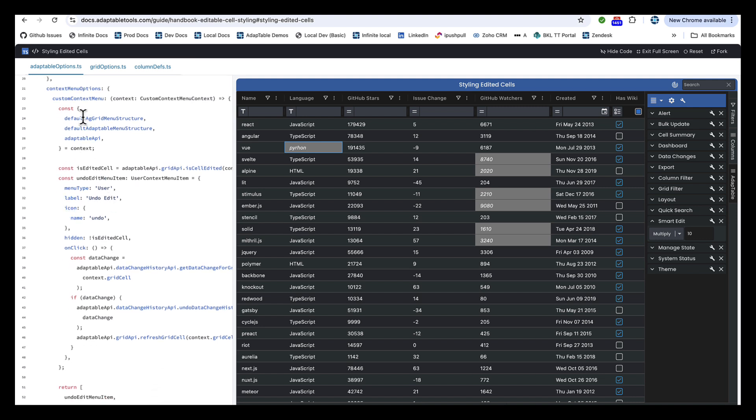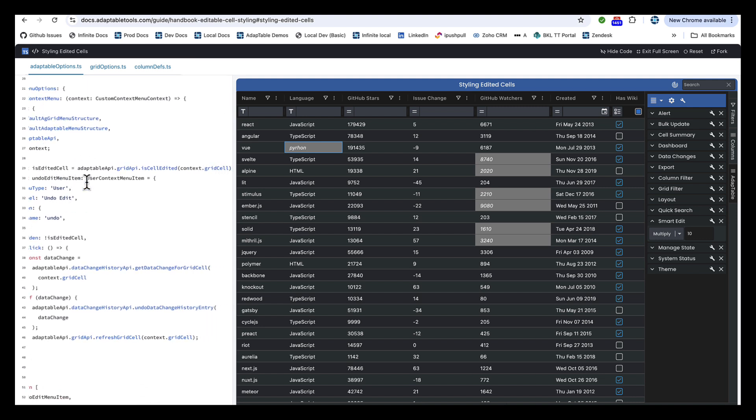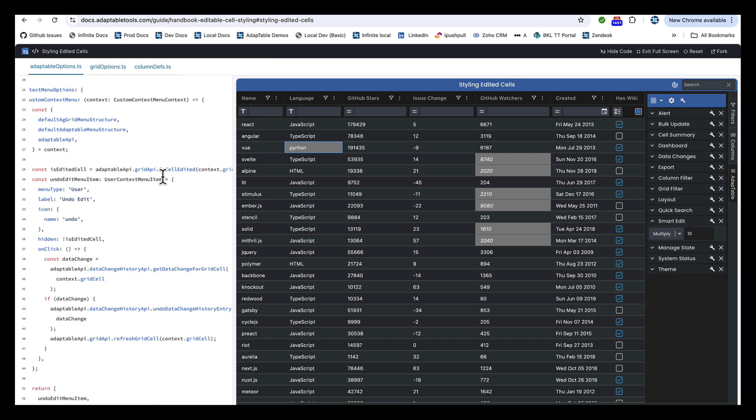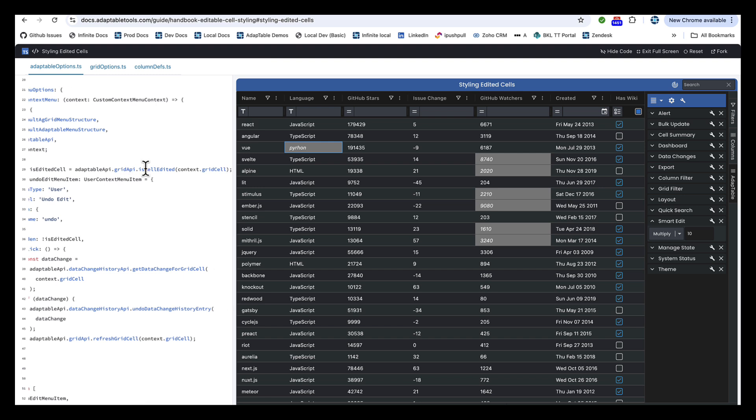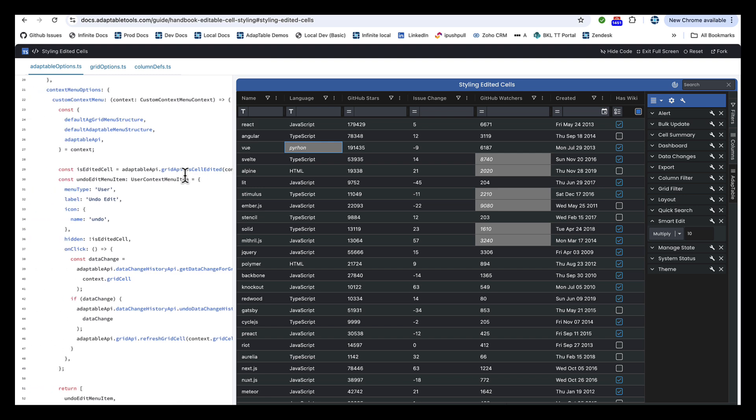We build a context menu option. We say it only appears in an edited cell. And we use one of the many thousands of methods in AdapTable's API, this time in Grid API, to say if a cell is edited.